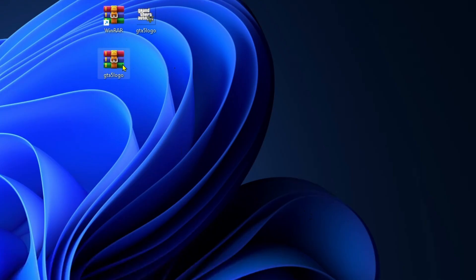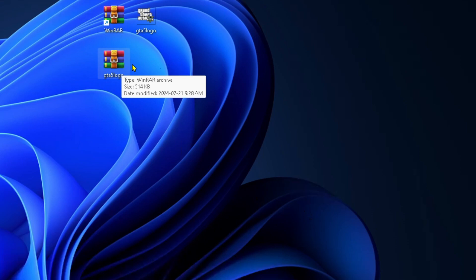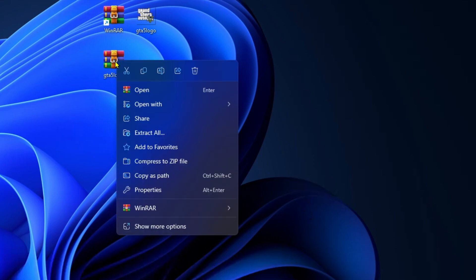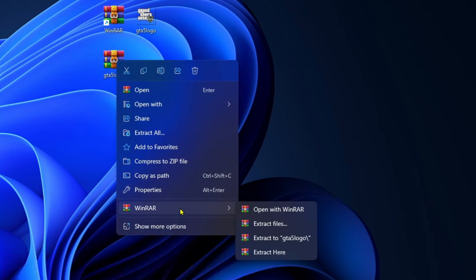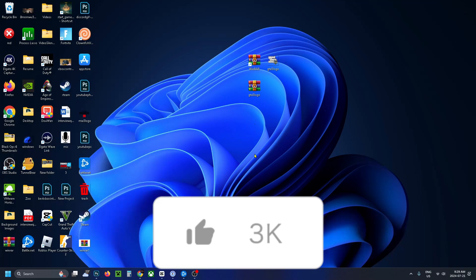In order to extract RAR files or zip files, all you have to do is right-click on it and then go down to WinRAR. Here you'll have the ability to extract the file here or you can extract it to a different location.